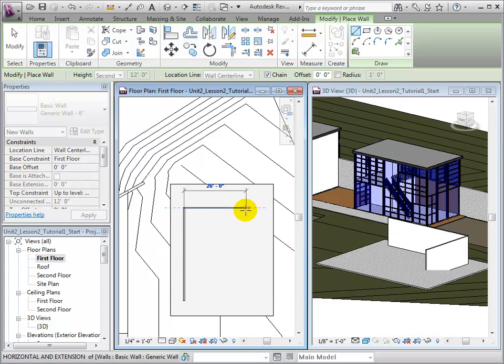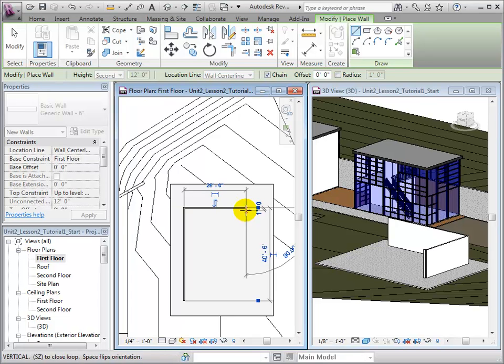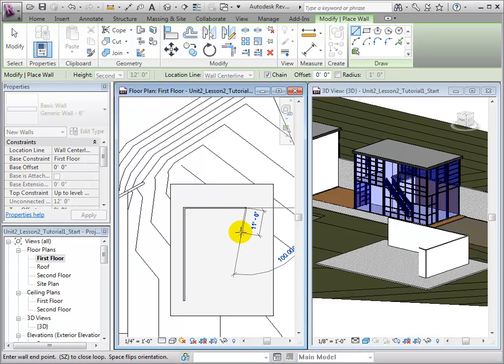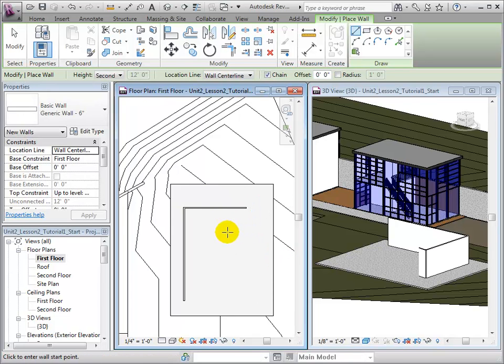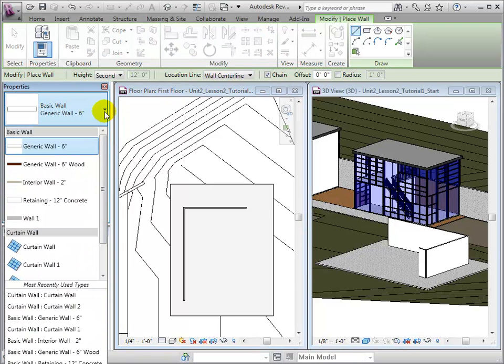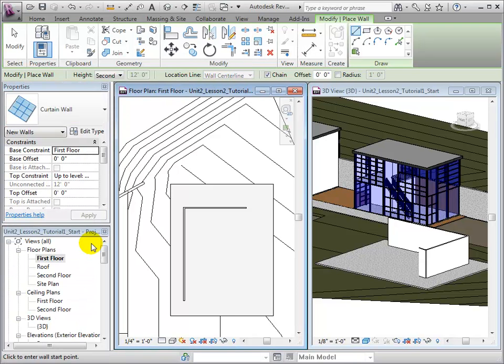Curtain Walls can be placed in the same way. First, let's change the Wall Type to Curtain Wall. And as with the generic wall type, we can select the beginning and end locations of the walls to place them.